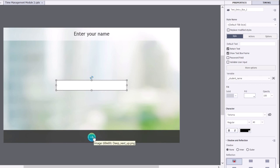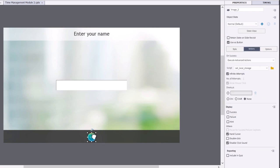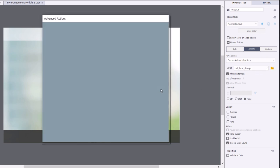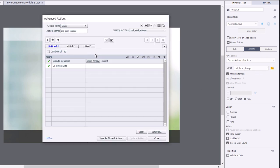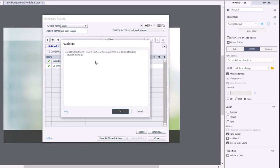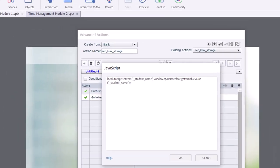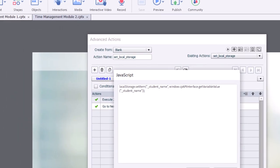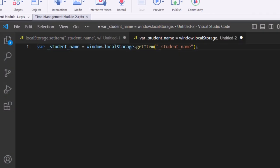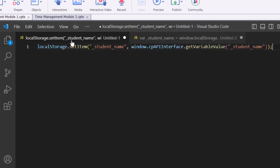And then what we're going to do is with our next button, we're going to run a little advanced action. Nothing too crazy here. It just contains a little execute JavaScript, which I'll share with you here.